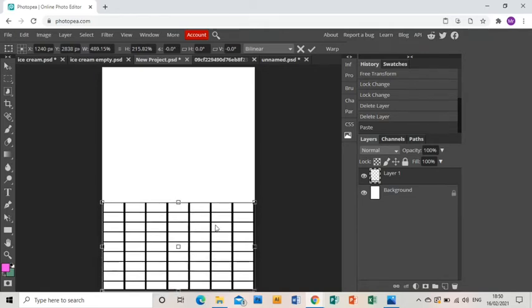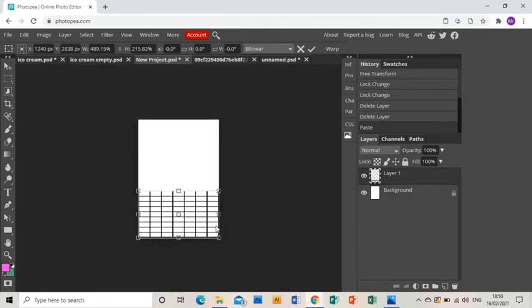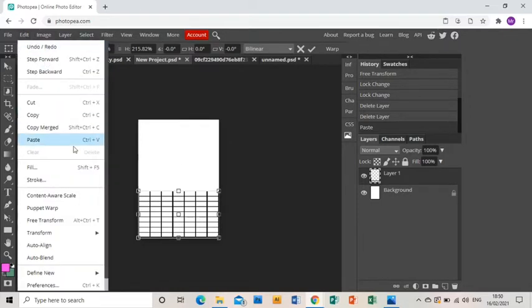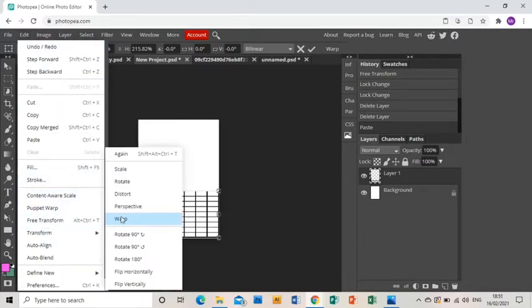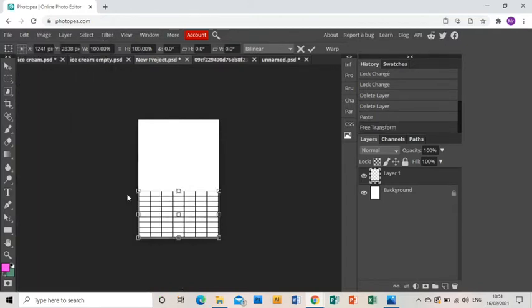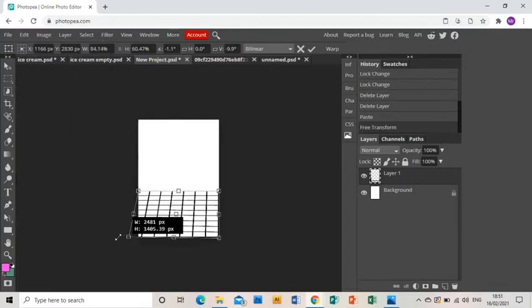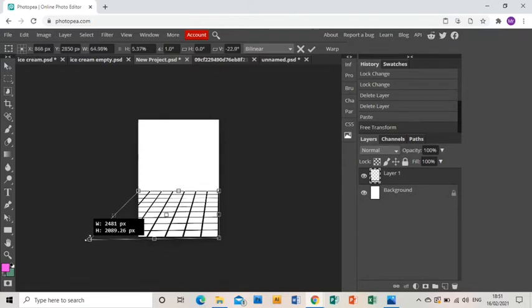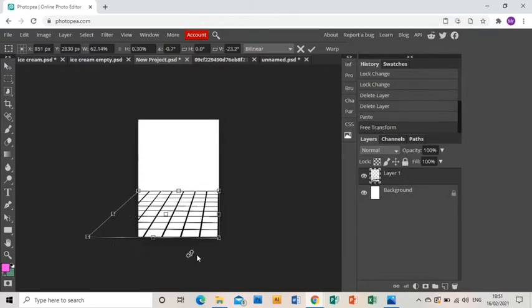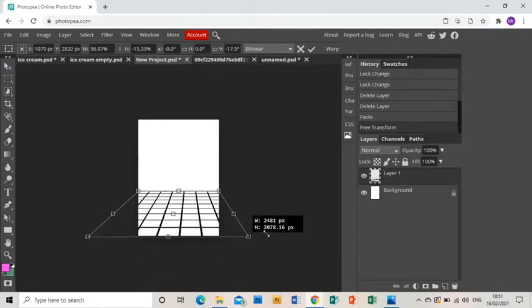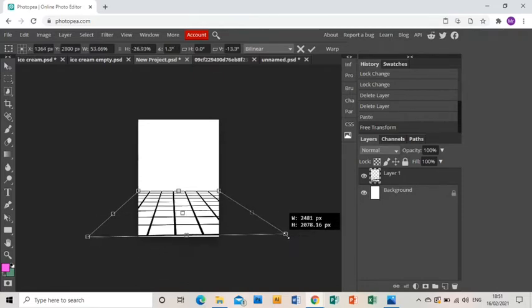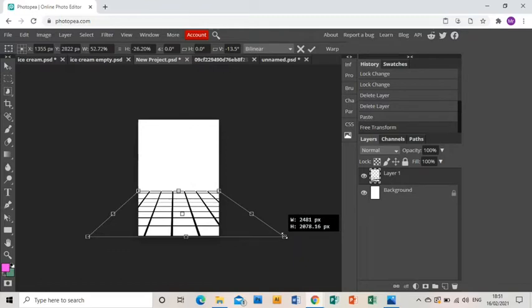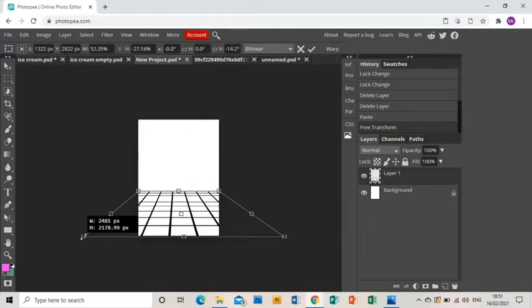Because I'm then going to go to Edit, Transform, and Distort, and I'm going to grab those bottom corners and I'm going to pull them outwards to give that grid the feeling of receding into the distance.